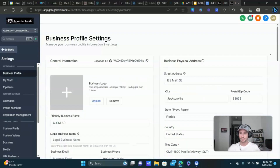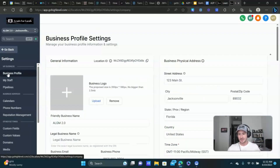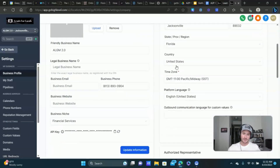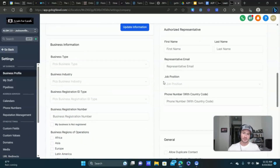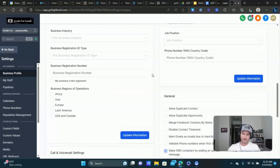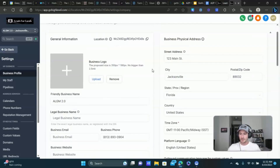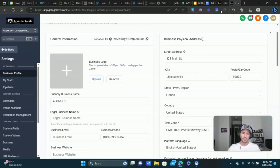Basically, what the business profile is — if you go to Settings and click on Business Profile — you want to make sure you have all of this information accurately filled out as much as possible. You need everything filled out, otherwise you're just not going to be able to submit it. All these are really good trust factors and are going to help with your deliverability over the long run.